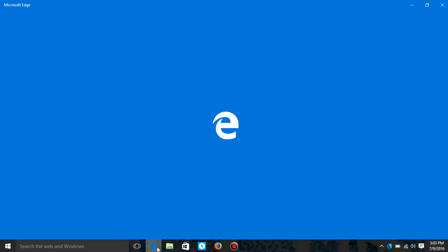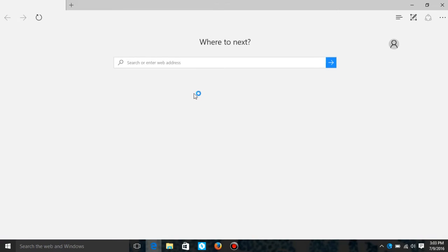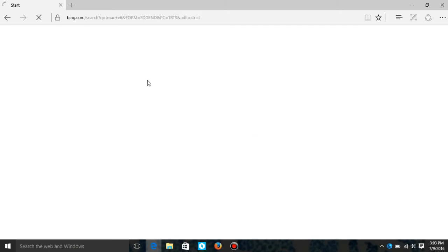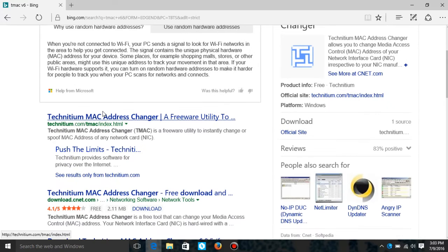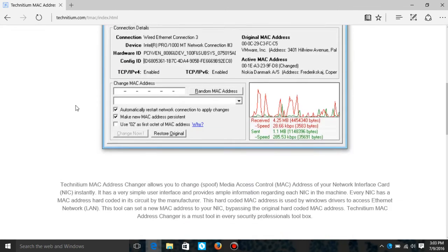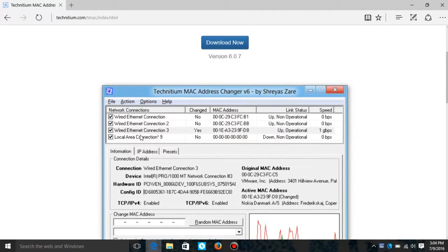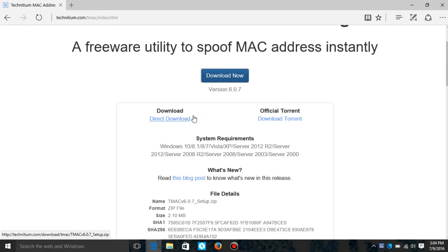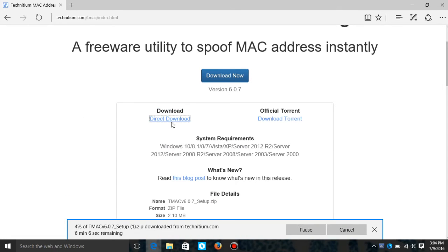What you want to do is go on Internet Explorer and type in TMAC V6 — or type that in on Bing or Google. Right here is where you want to go; there'll be a link down in the description. So once you're here, you have two options. This is what it should look like when you go to the website. Just hit download — you can either get direct download or torrent download. I suggest getting direct download; just click on it and let it download.